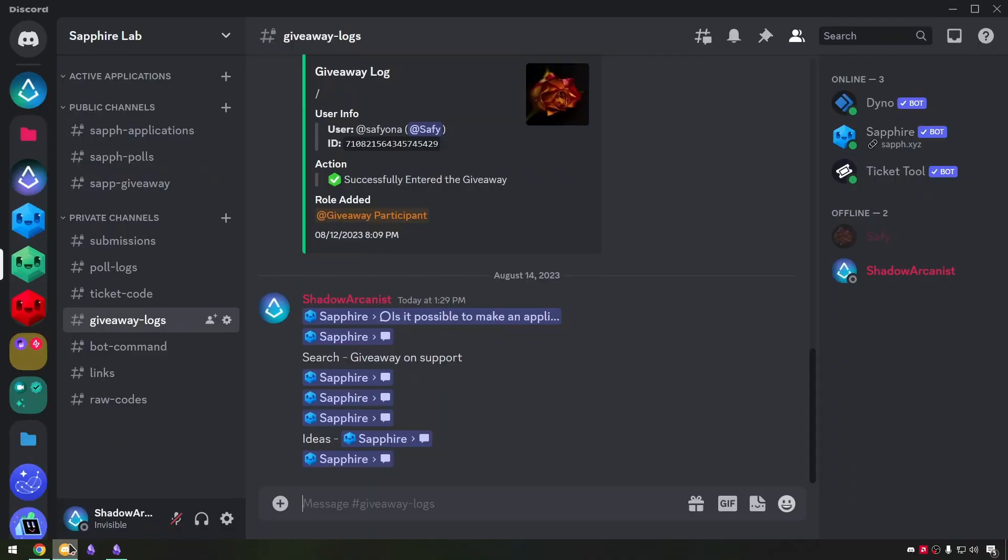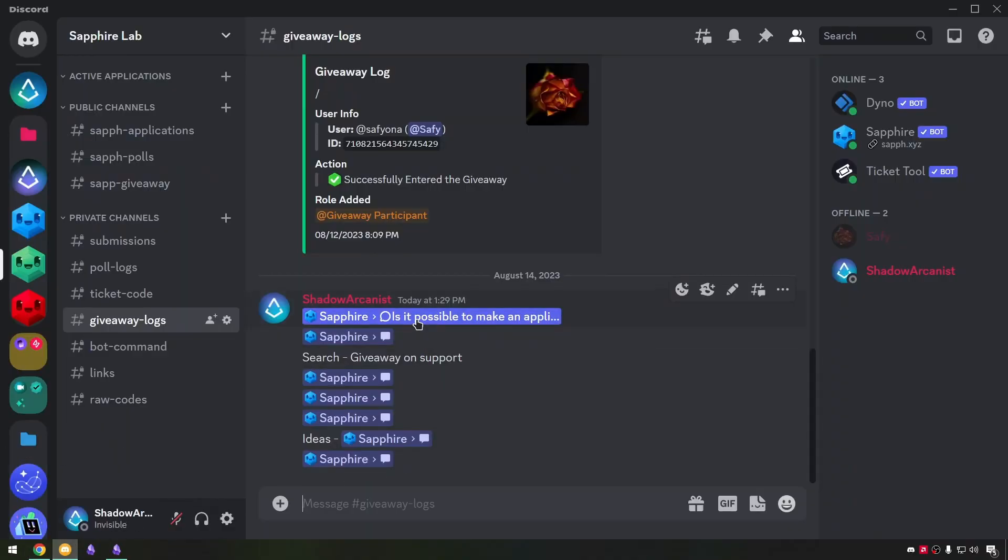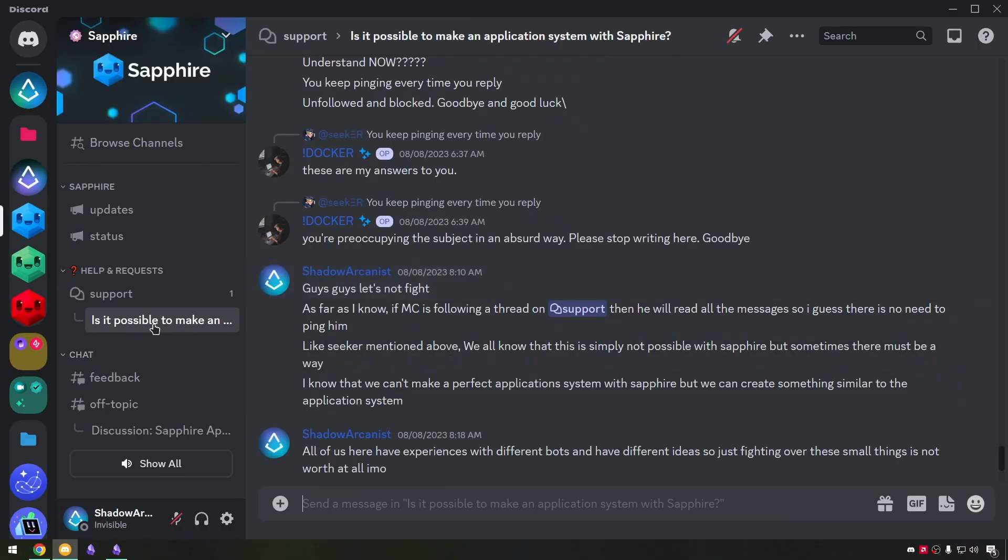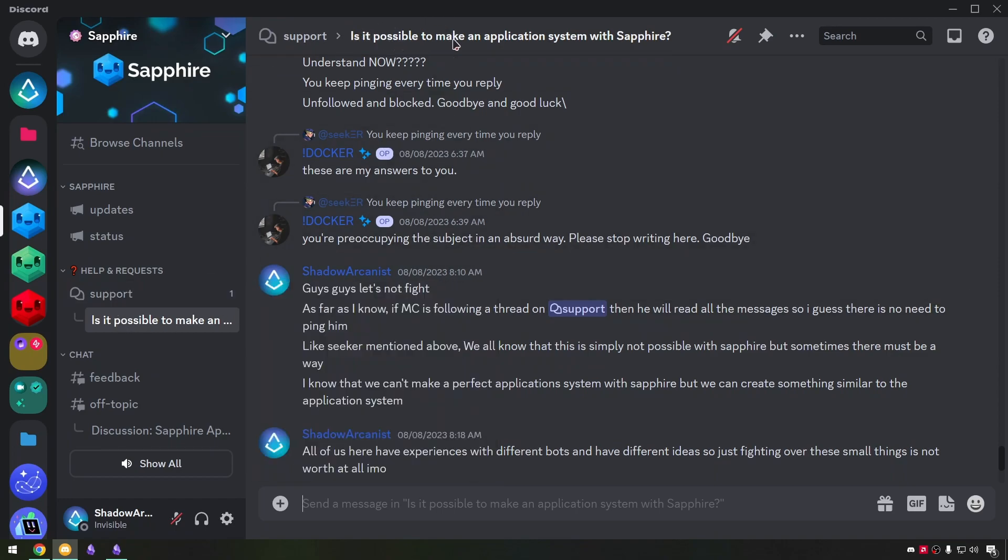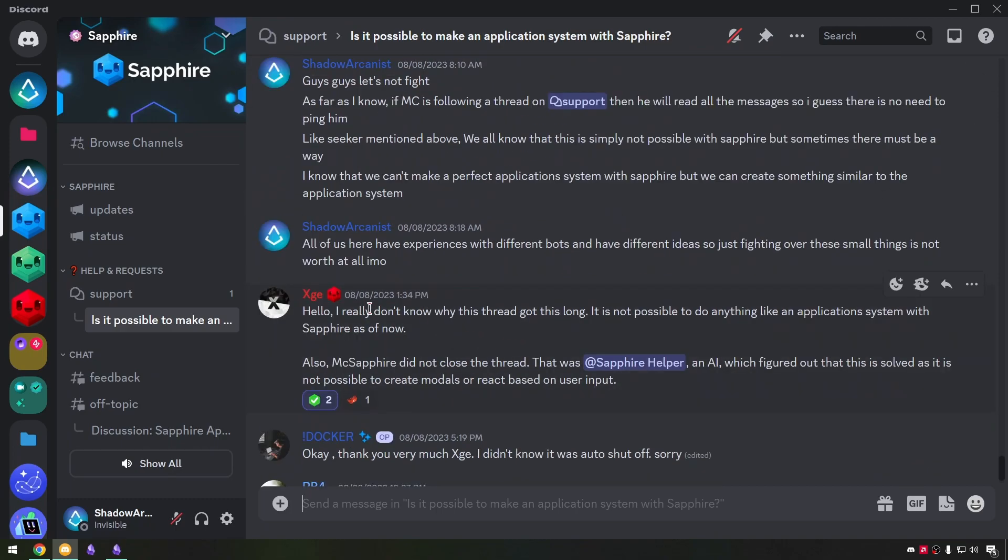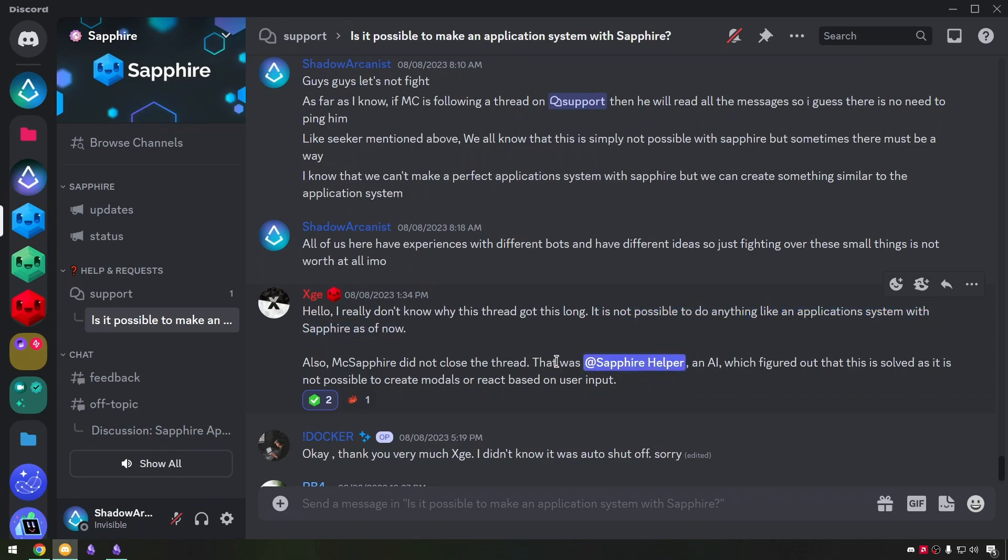First, how I got the idea of giveaway system. I usually read all the posts on the support channel and I saw this post by Docker on application system using Sapphire. There was a lot of stuff going on here and XG came in and said it is not possible to do anything like an application system with Sapphire. After that the idea died.